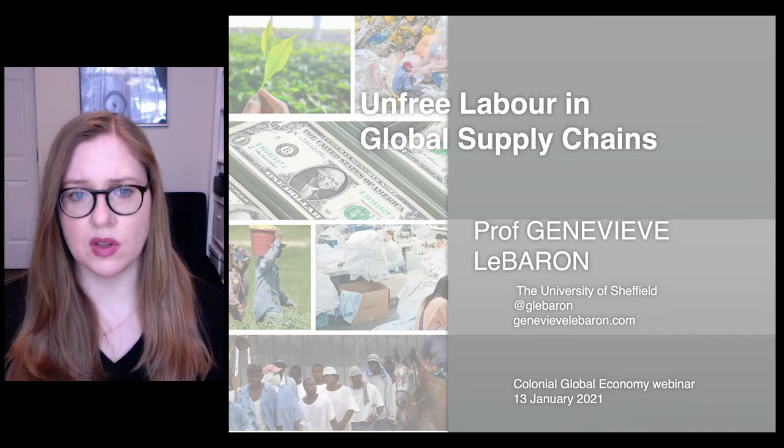The first part of the lecture will focus on how unfree labor tends to be understood and the social movement that has emerged to seek to combat it, as well as some of the pitfalls of these approaches.